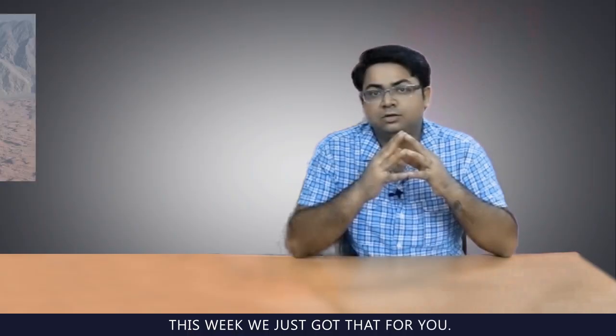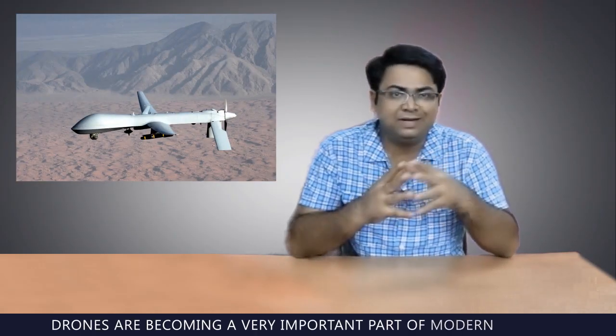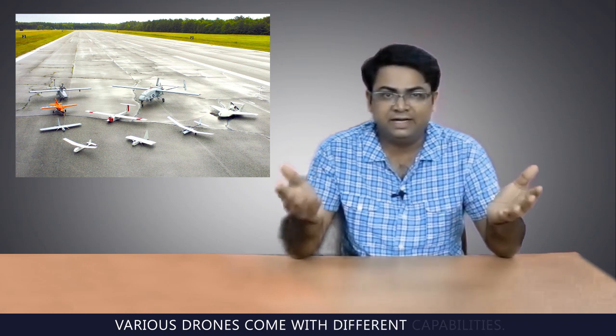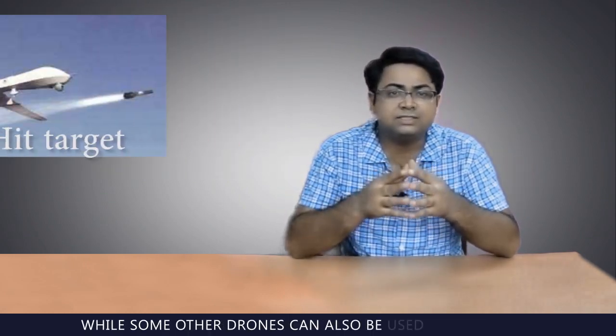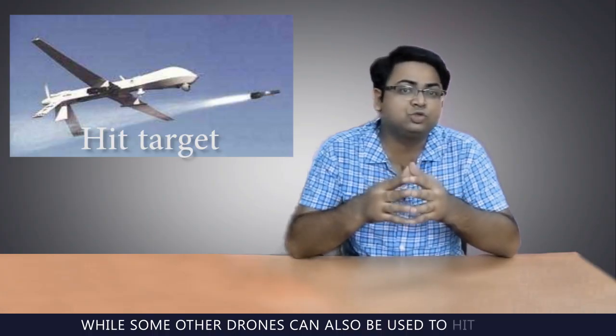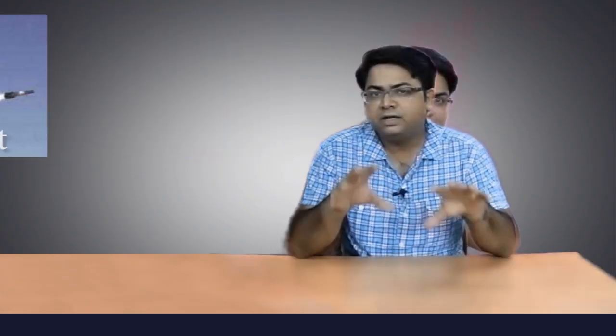This week, we just got that for you. Drones are becoming a very important part of modern military. Various drones come with different capabilities. Some drones can be used for surveillance, while others can also be used to hit targets.